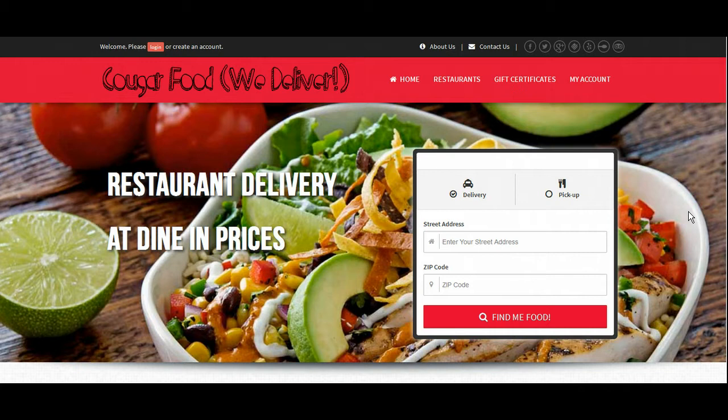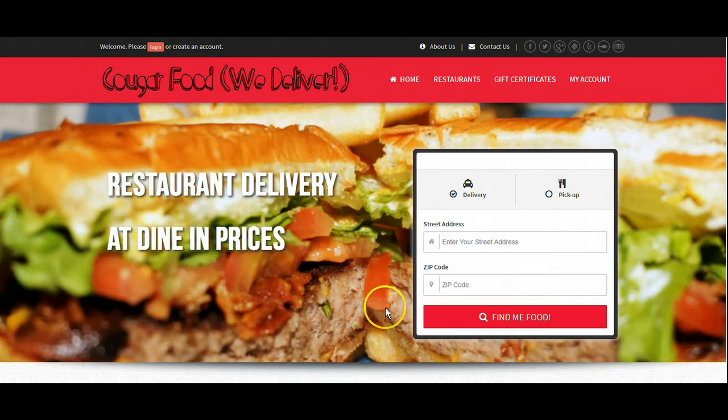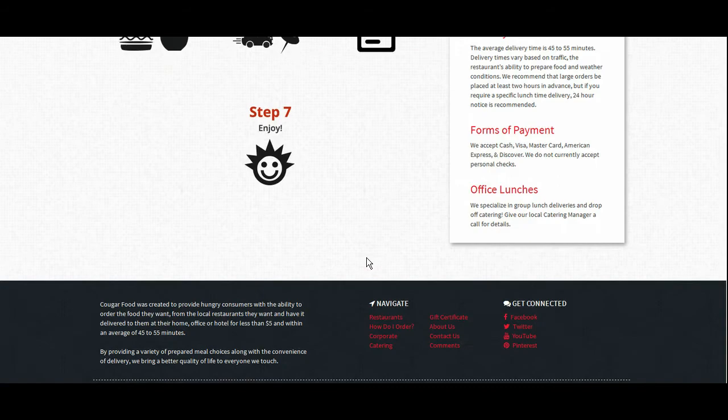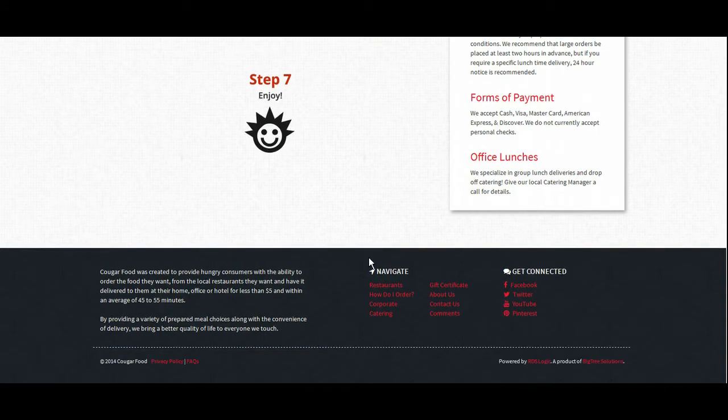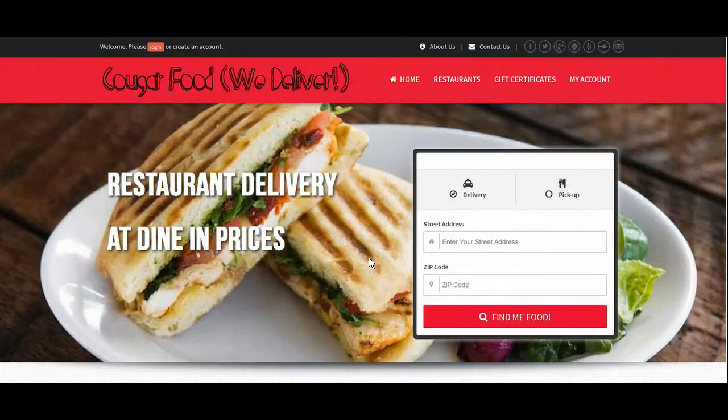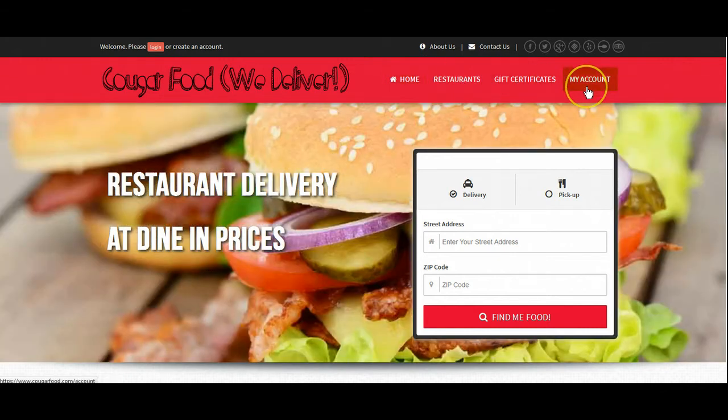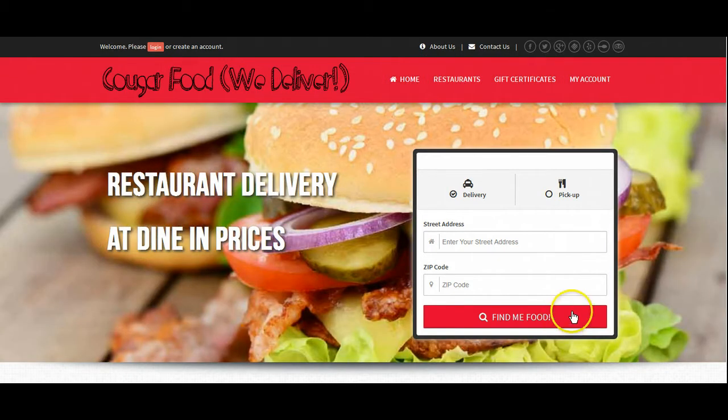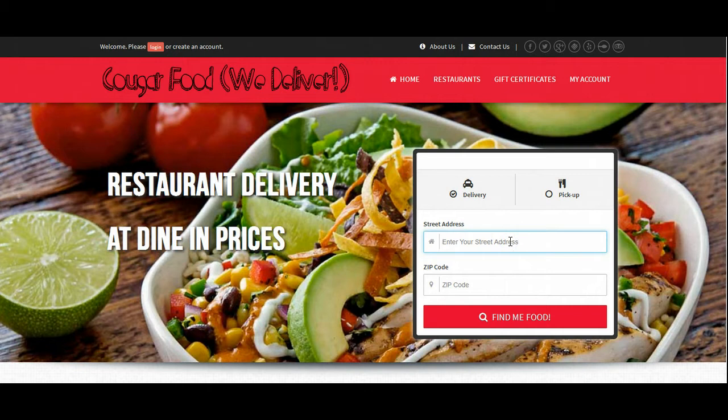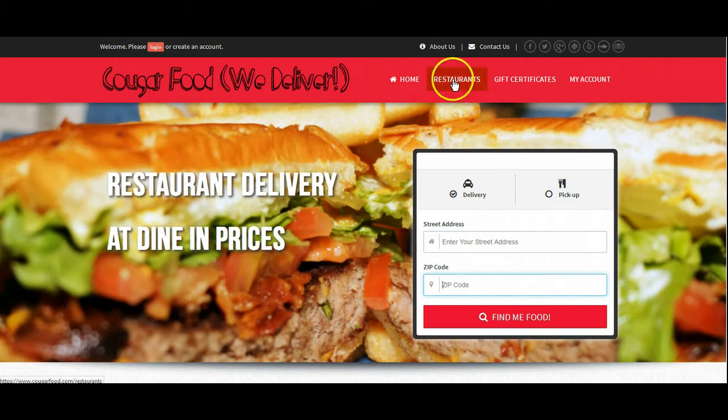When a customer gets to our main customer facing page here, they are greeted with a few call to actions. You'll see that there's the home, restaurants, gift certificates, and my account button as well as the find me food button here. The customers generally either enter their address or zip code and find food or click on restaurants.